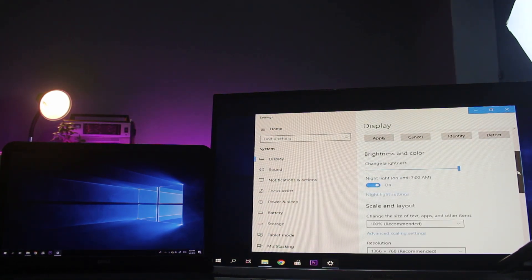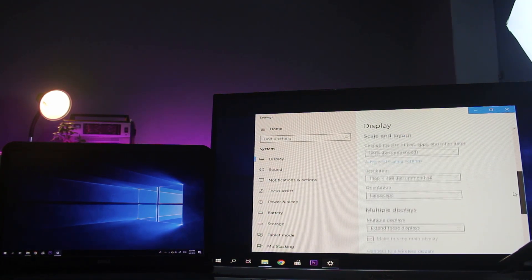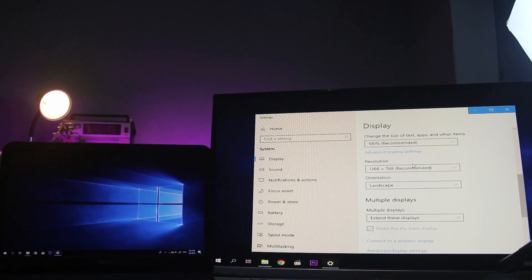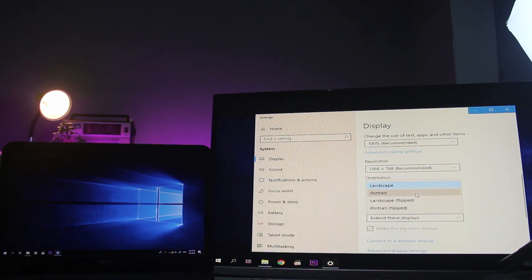Now we have resolution and orientation options: landscape, portrait, and display settings.